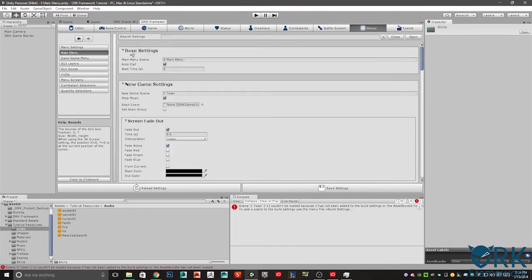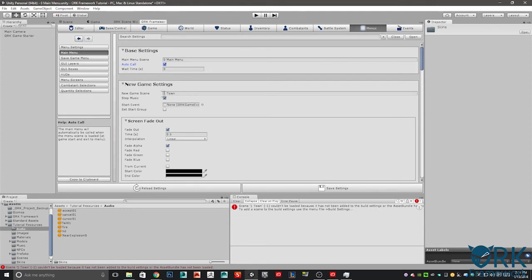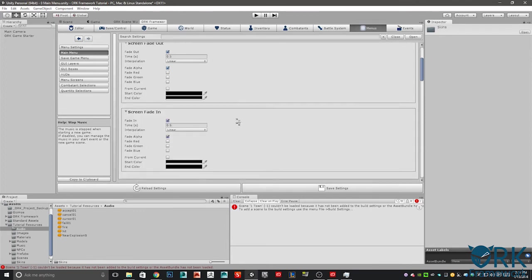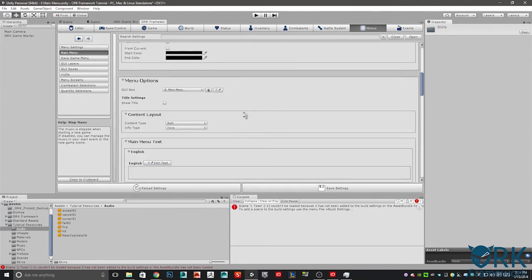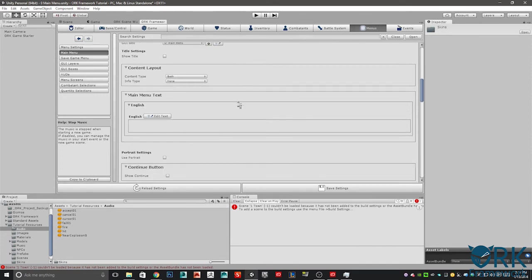We don't have anything else to do here. Let's go up to main menu. Under base settings, you'll see main menu scene and idle call. In main menu scene in the text field there, go ahead and write zero main menu. Underneath that, select auto call. Once you're done, scroll down to new game settings and type in one town. Stop music. You can click that because we may want to put some music in the main menu. You don't want that music to carry over into the town scene. We're going to go ahead and enable that. Scroll down, make sure the menu option says GUI box main menu.